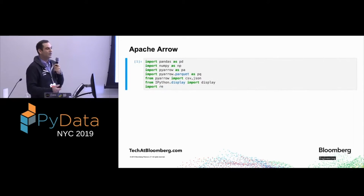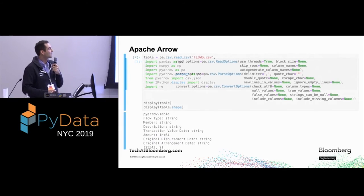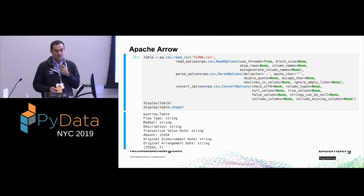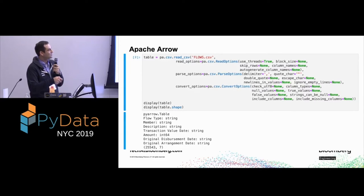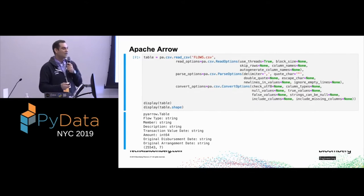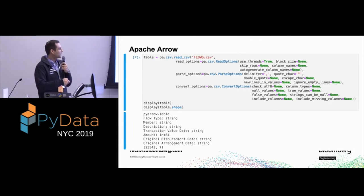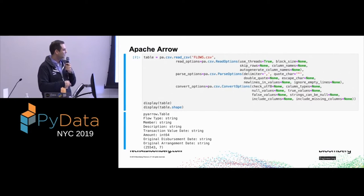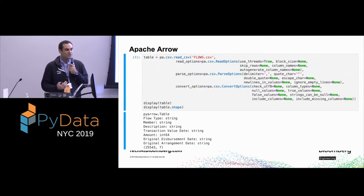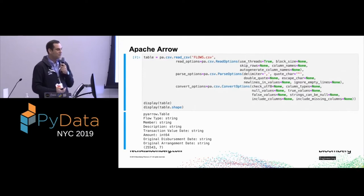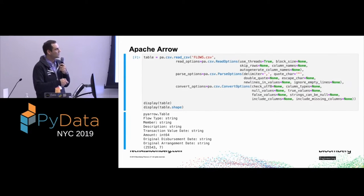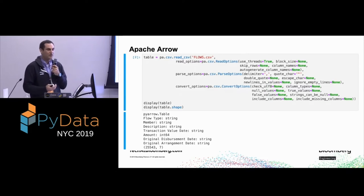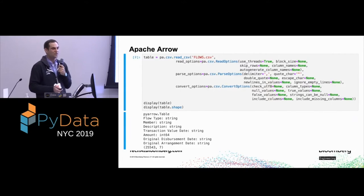Let me start with an example. Here are our standard imports — this is essentially how you read a CSV file using Apache Arrow, with all the possible options. Apache Arrow stores its data in a table — it's strongly typed, just like a DataFrame, with typed columns and row/column structure. If your data looks like a CSV but with a different delimiter, there's a lot of flexibility in how you read it. You can change the delimiter and other settings. This will still work in Pandas, but I'll show you why you want to use Apache Arrow instead.